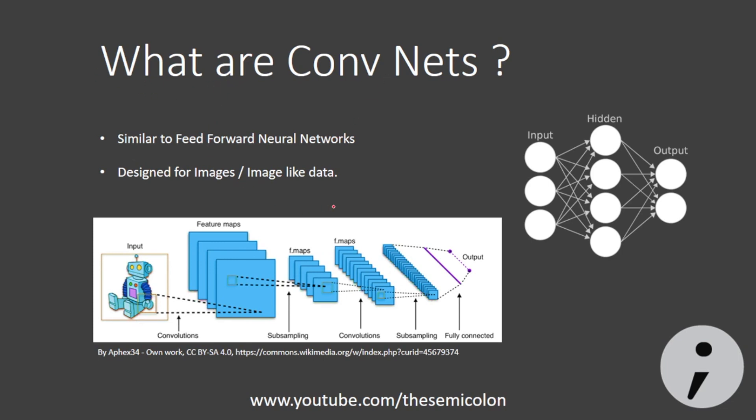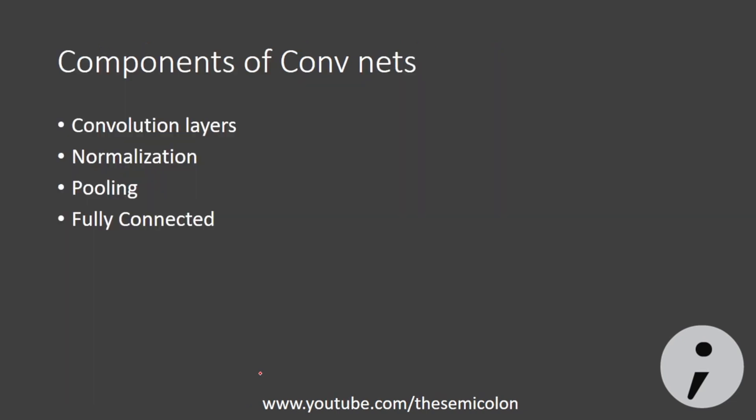So convolutional neural network kind of solved this problem. They are very good with images and they are inspired from the animal visual cortex. They perform a series of operations such as convolution, pooling and normalization to extract the high level features out of the images and then feed it to a fully connected neural network or any classifier for that matter.